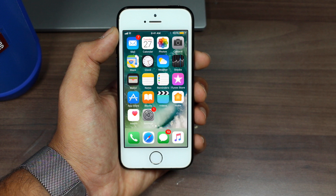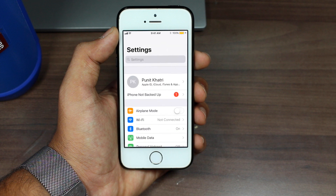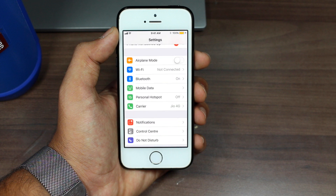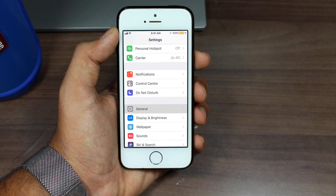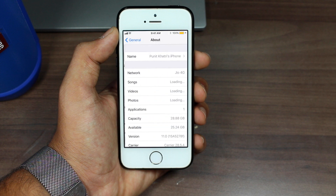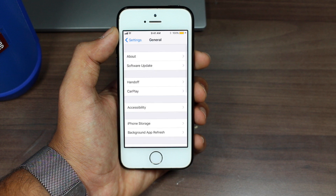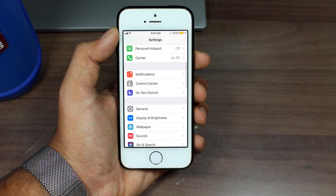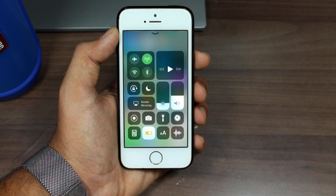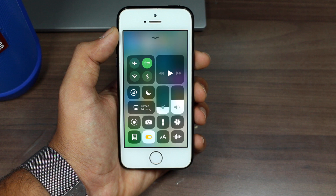Once you go ahead and install iOS 11 successfully, I'll show you — go into Settings, scroll down, tap General, then About, and you can see the version is iOS 11.0, which means I've successfully installed iOS 11. Now you can go ahead and enjoy all the great new features of iOS 11.